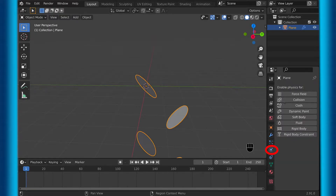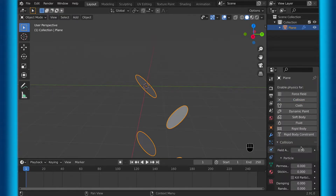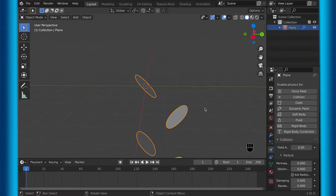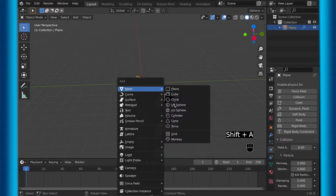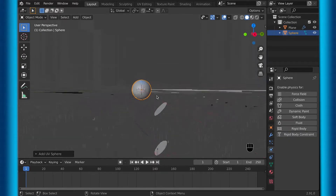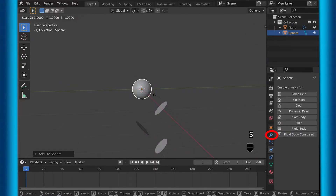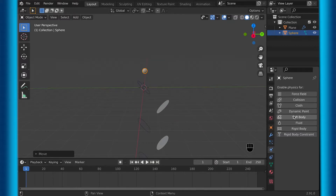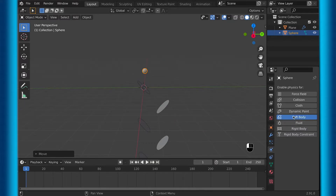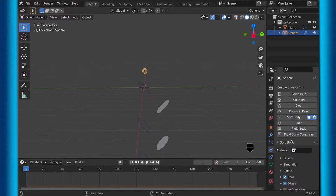Now all that's left for the pads is to go into the physics tab and add the collision. Now let's add a UV sphere, then go into the physics tab and add soft body physics.